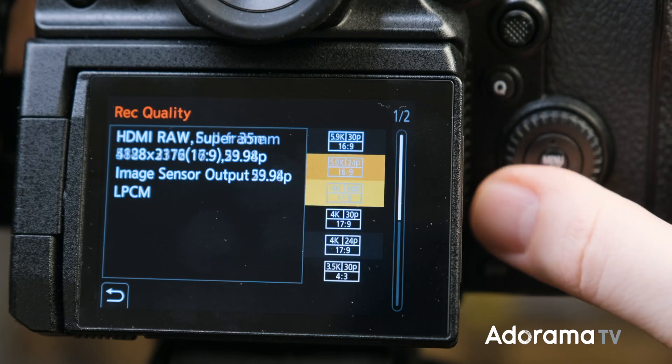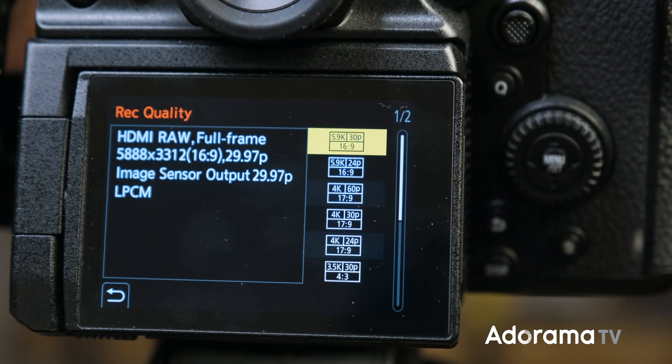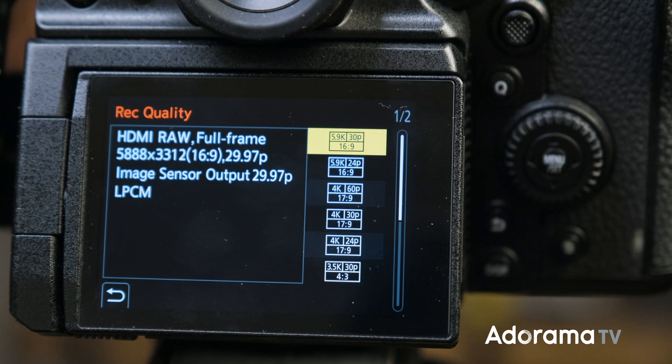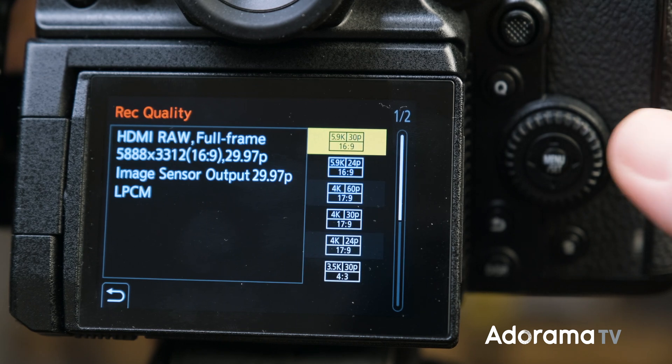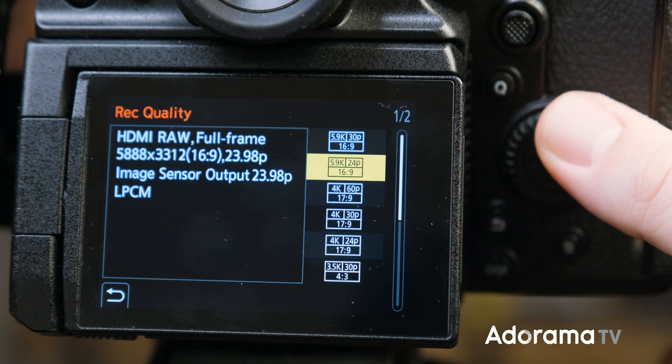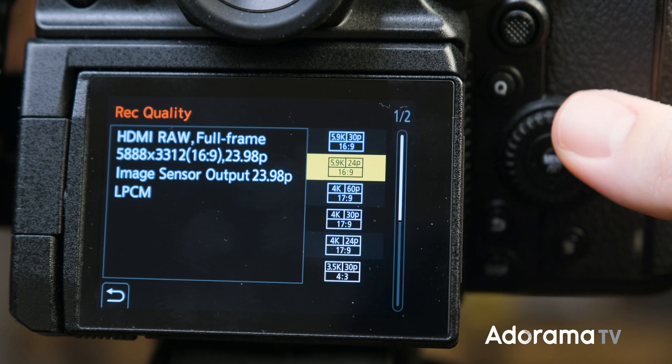In terms of sensor size, resolution, and frame rates, you will be able to output RAW with full frame in 5.9K 16x9 at 29.97 and 23.98 frames per second.